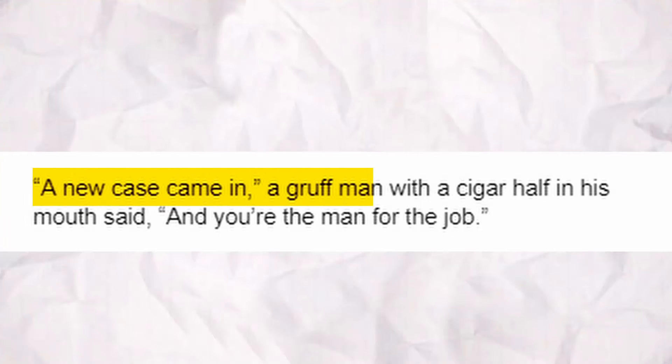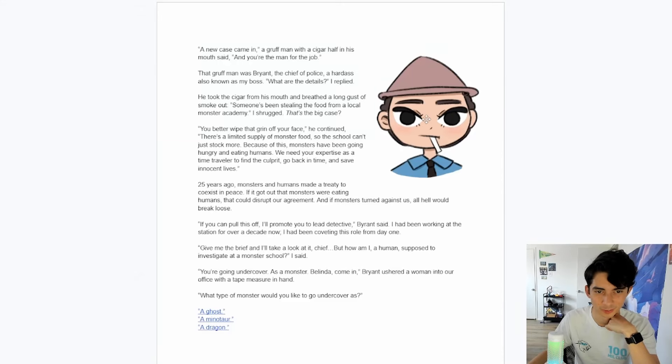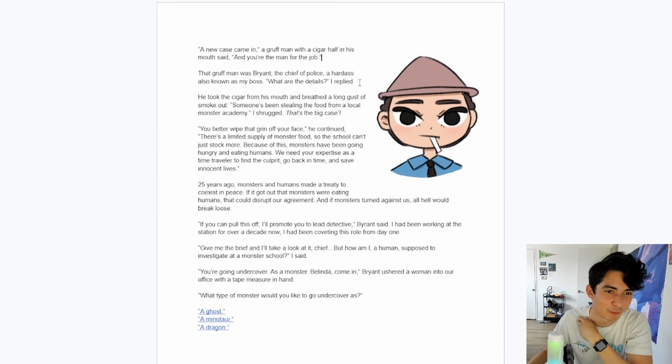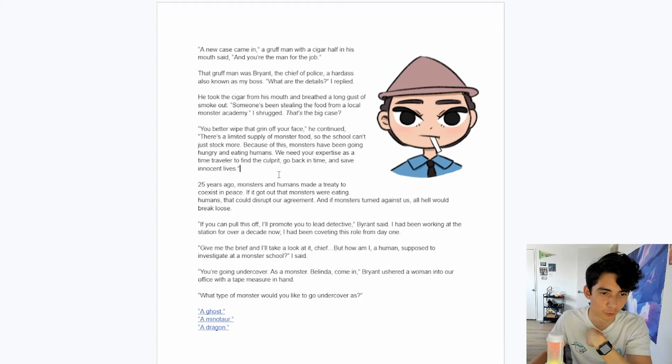And of course, the purpose of games is to have players, so let's have someone playtest. A new case came in. A gruff man with a cigar half in his mouth said, and you're the man for the job. This guy doesn't look very gruff — he's got some fierce eyelashes though. That gruff man was Bryant, the chief of police. What are the details? I replied. Someone's been stealing the food from a local monster academy. I shrugged — that's the big case? You better wipe that grin off your face, he continued. Because of this, monsters have been going hungry and eating humans. We need your expertise as a time traveler to find the culprit. Go back in time and save innocent lives.